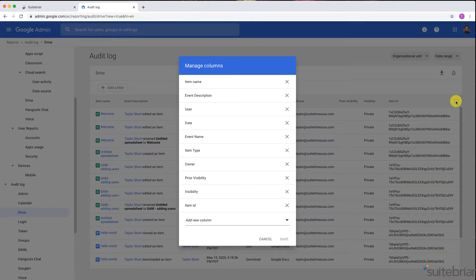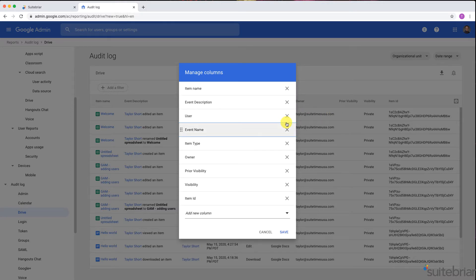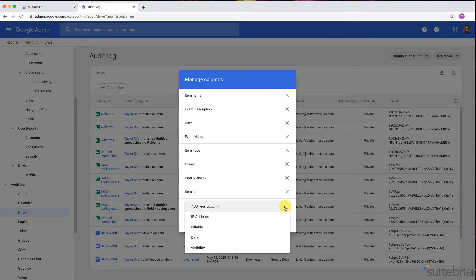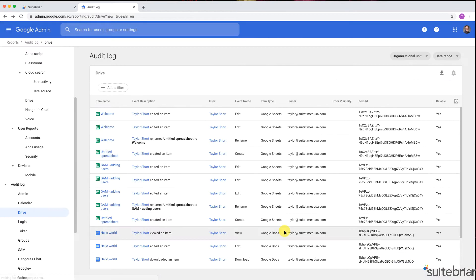You can also remove columns if you don't need to view their data by clicking on the gear icon and clicking the X. Additionally, you can add a column by clicking the dropdown and selecting which column you'd like to view. When I click Save, I see that a new column was added.